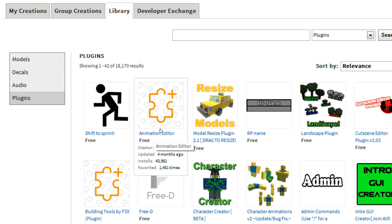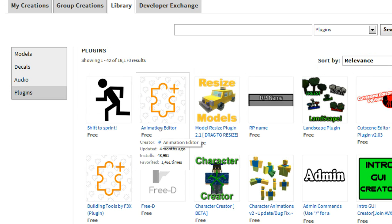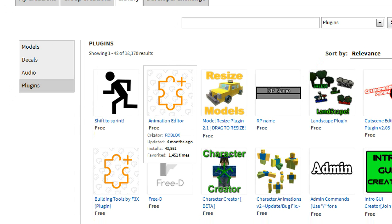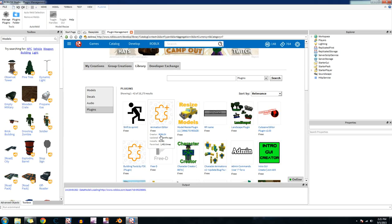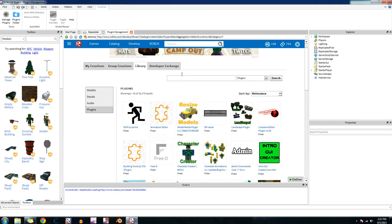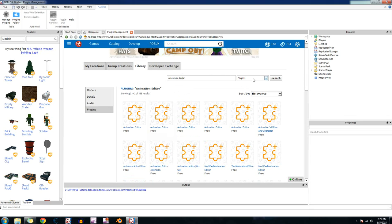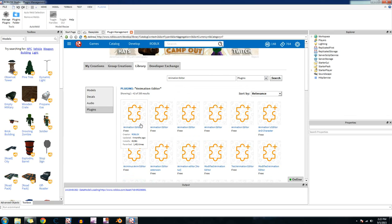Right there, see. It should say free and also the creator should be Roblox. If it's not there, just go up to this search bar and type in animation editor. And then just look for the one that's by Roblox and click on that one.